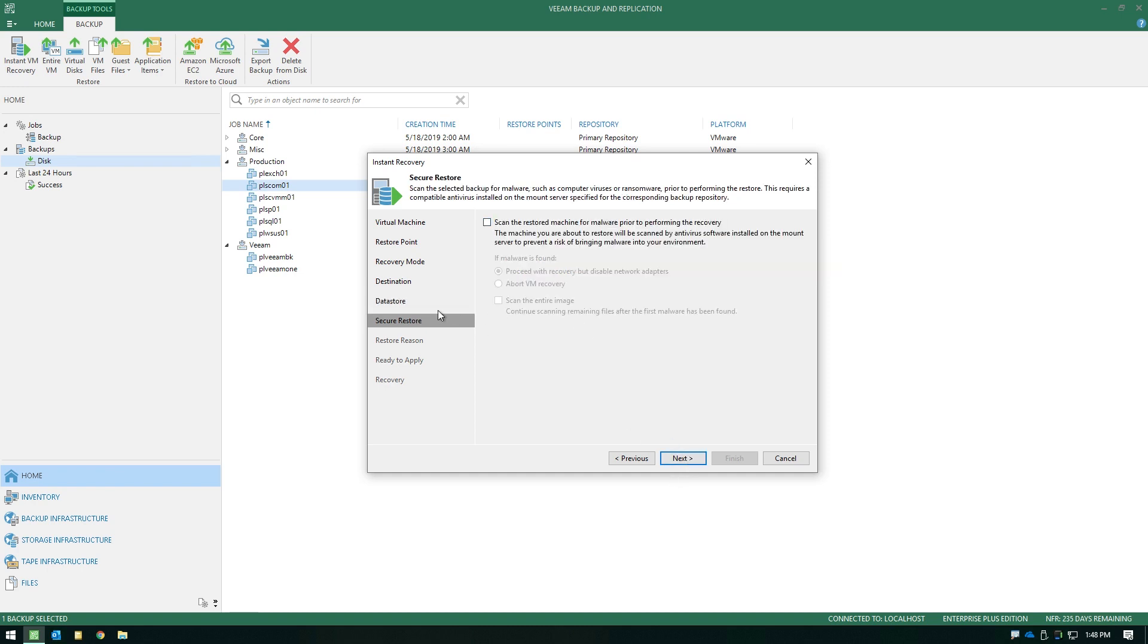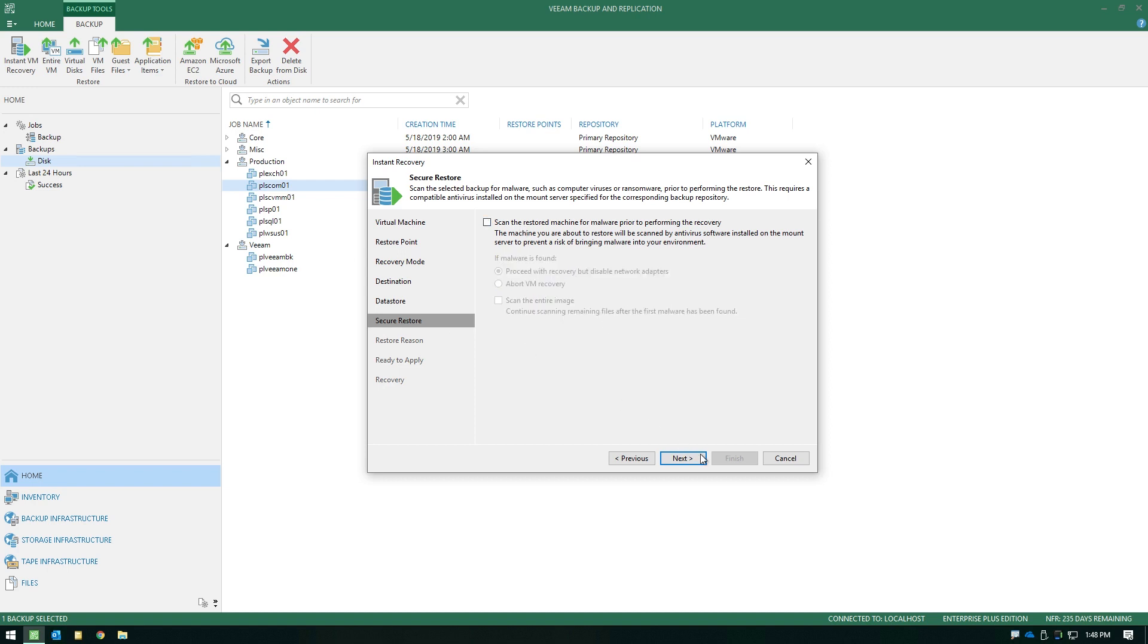Now, the next option is secure restore. If you want to do a malware check before you launch the Instant VM Recovery in production, you have that optional feature available here. You can proceed if malware is detected but disable the NICs or you can abort the recovery altogether.